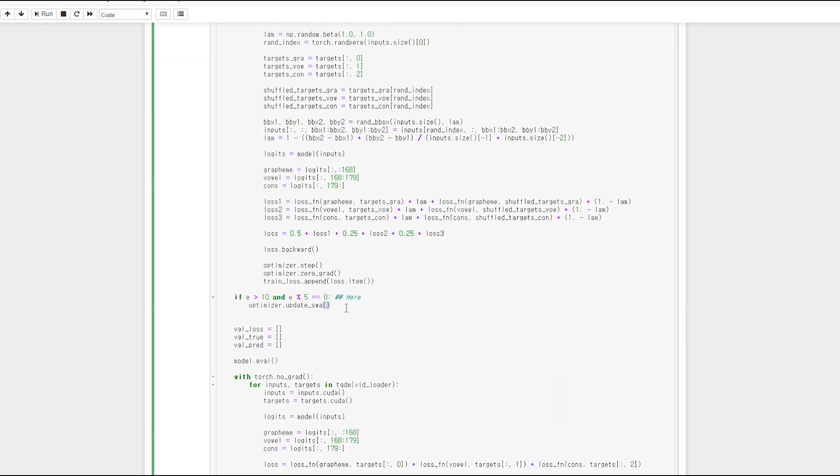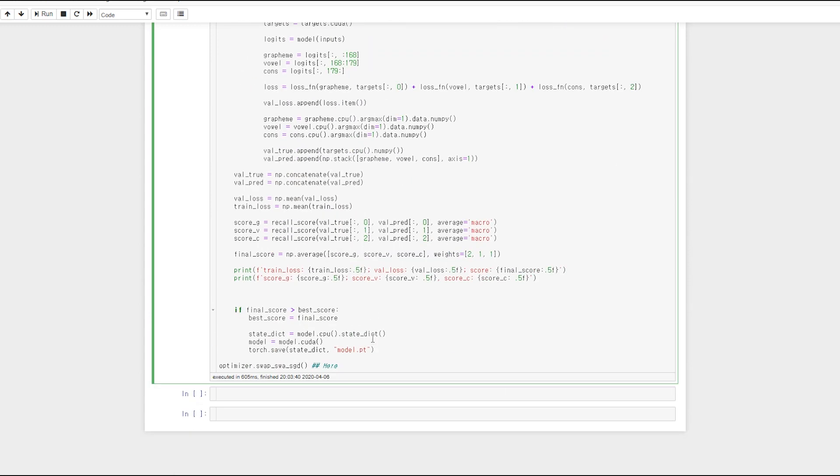Here is example. You could update the SWA function when this condition is satisfied. After all learning, you can call swap SWA SGD function. Hope this code helps you.